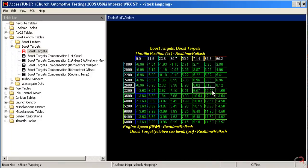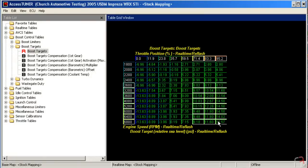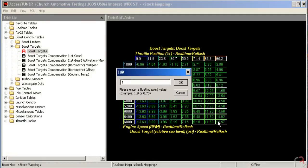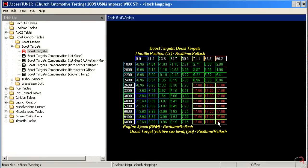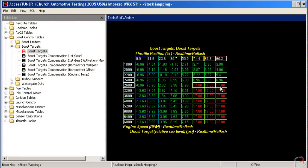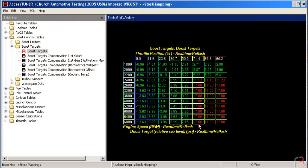So a lot of times what you'll end up seeing is somebody will put a table in that looks something like this, for example, 17 pounds flat across the board, and maybe they'll taper it down a little bit right here. And so what they're trying to do is they're trying to get the car to hit 17 pounds as early as possible and then hold it there.